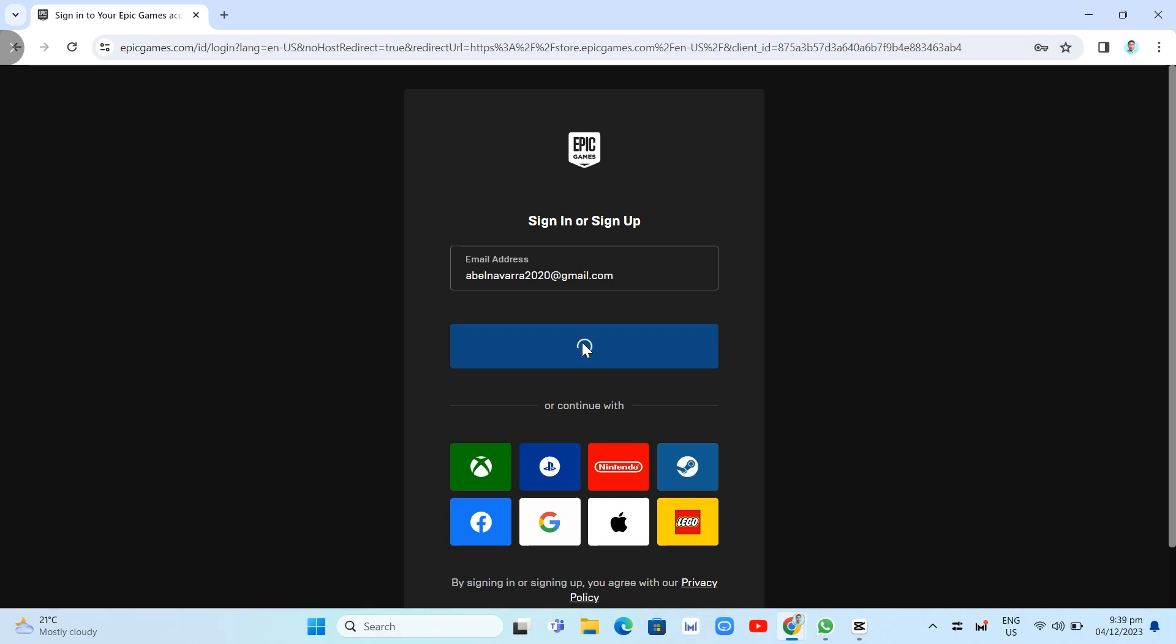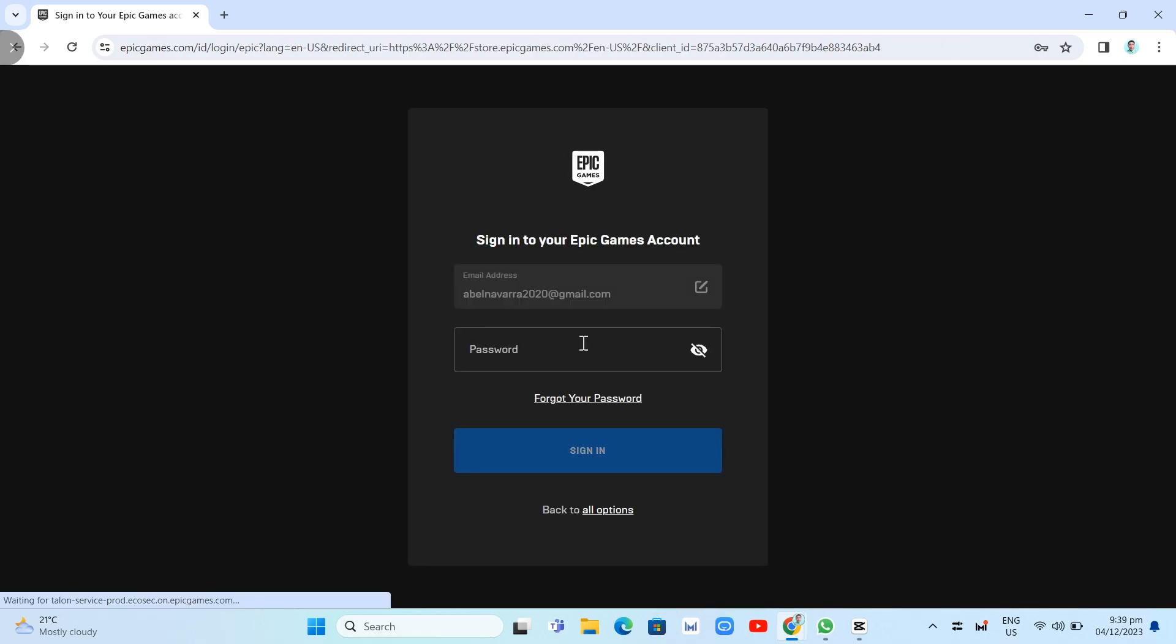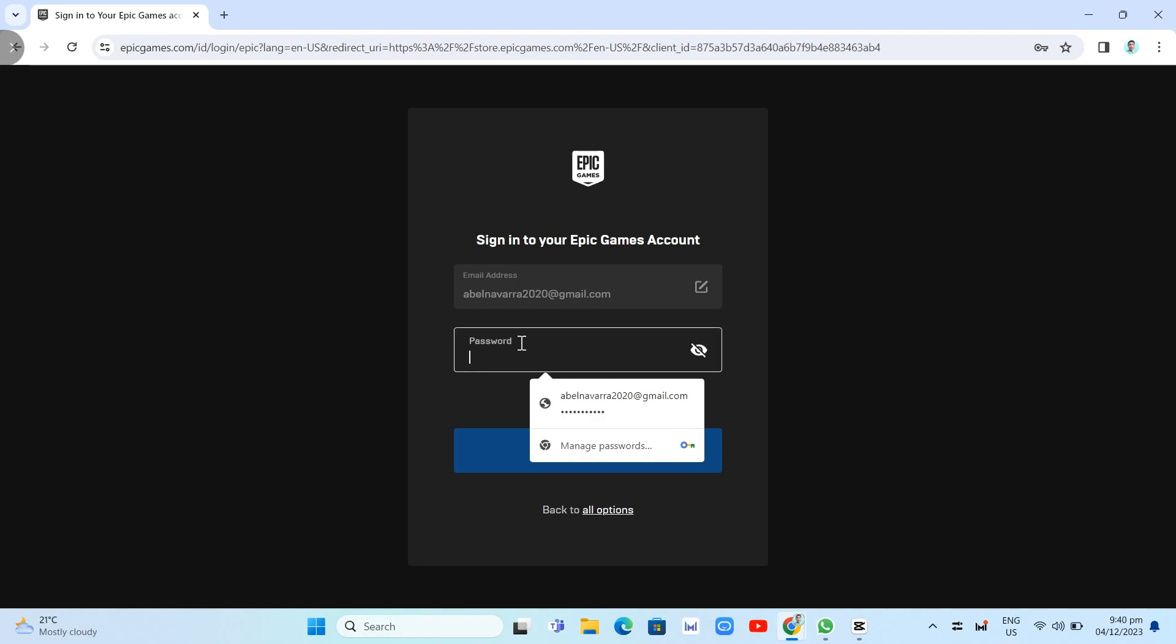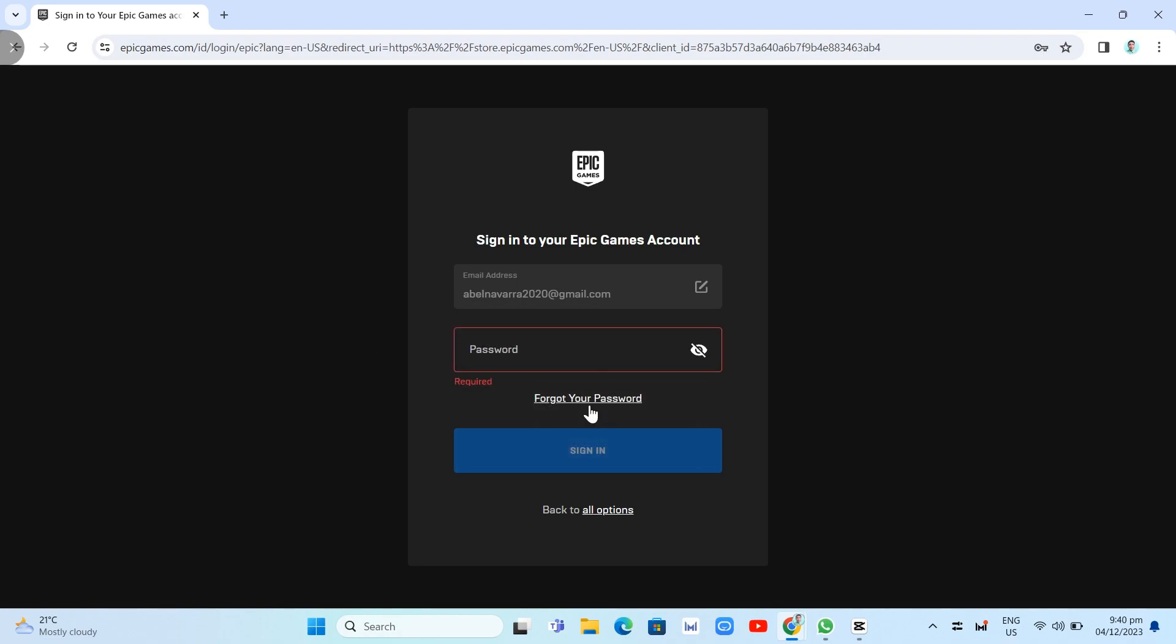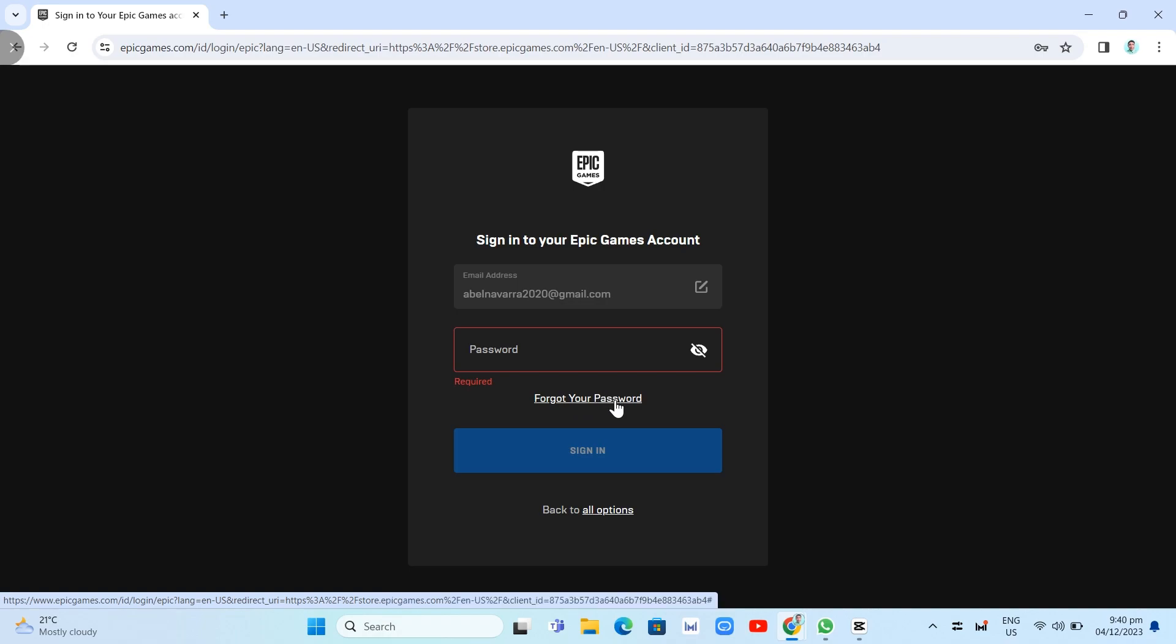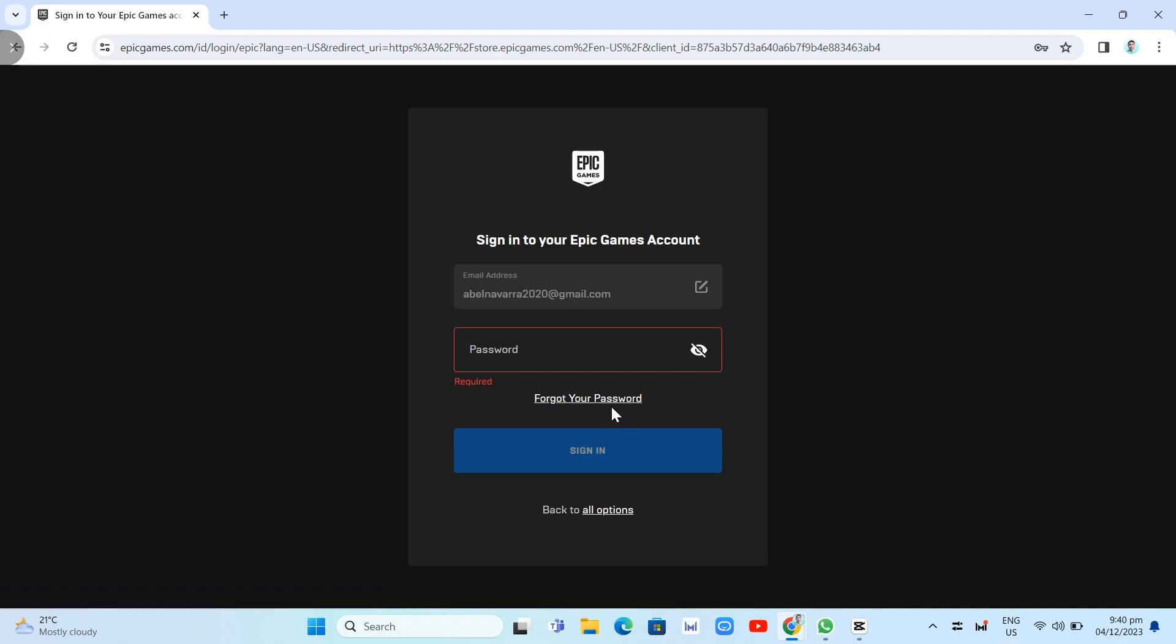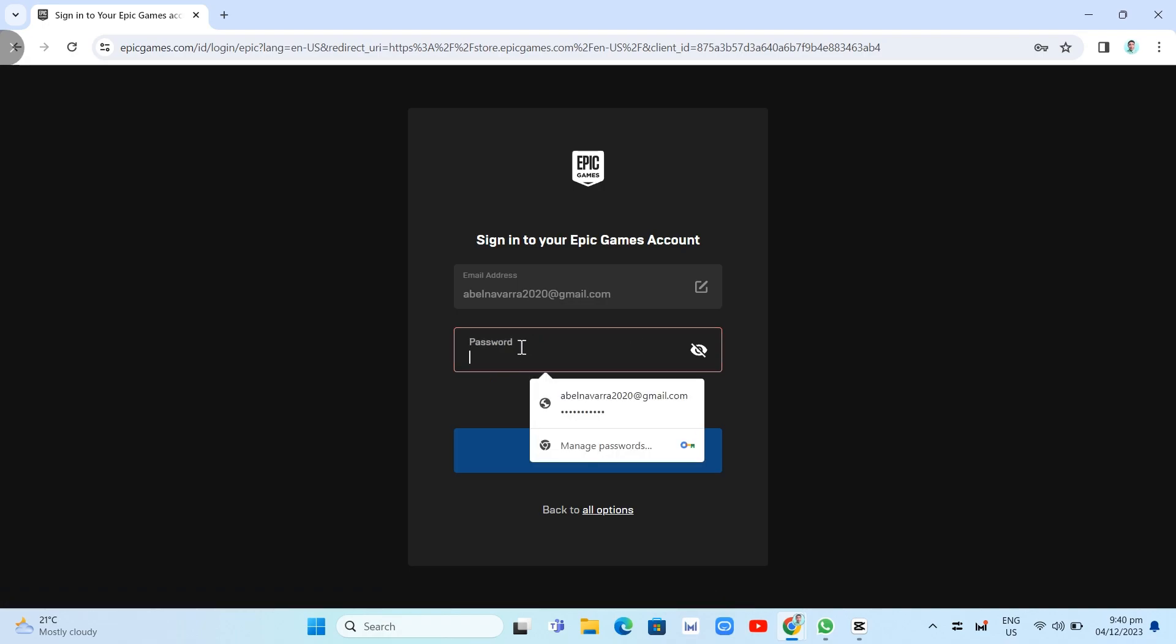Now on the next page, you need to enter your password associated with this account in this box. If you forget your password, all you need to do is click the Forget Your Password button to retrieve your account.